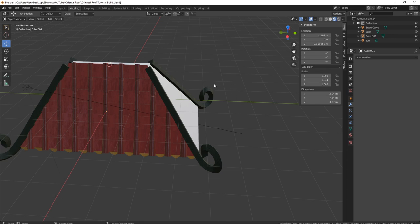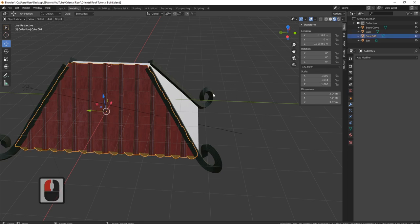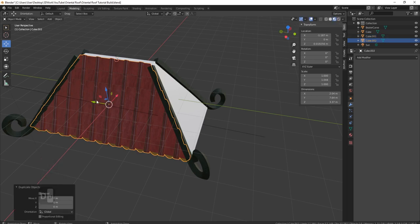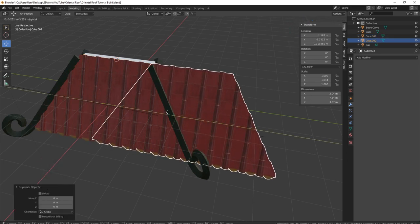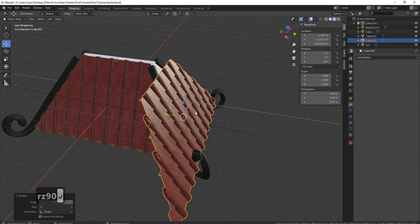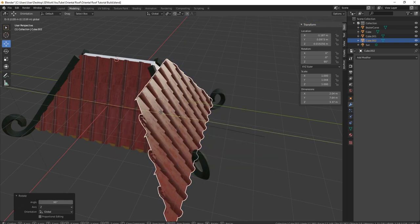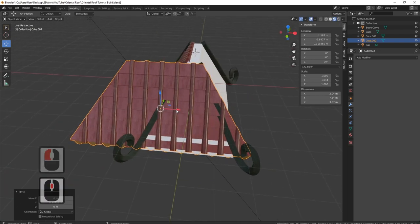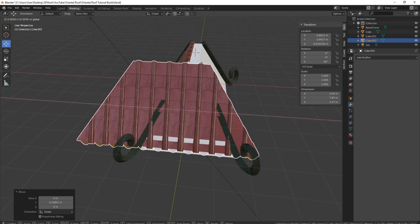You can see it's really already starting to come together. Let's bring this roof round now — I'll grab this roof, press Shift+D, bring it over to this side, R, Z, 90, spin it round, and it should fit. If it doesn't, I can make it fit, so I'll just pull it around to where I want it.